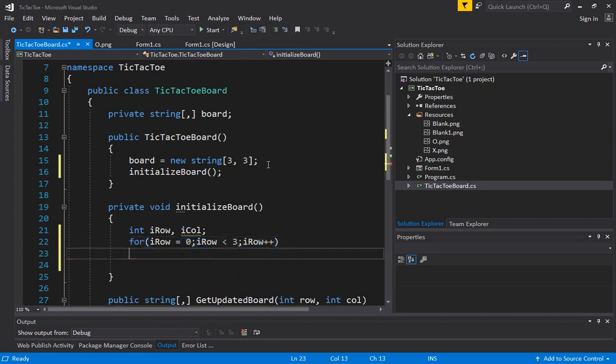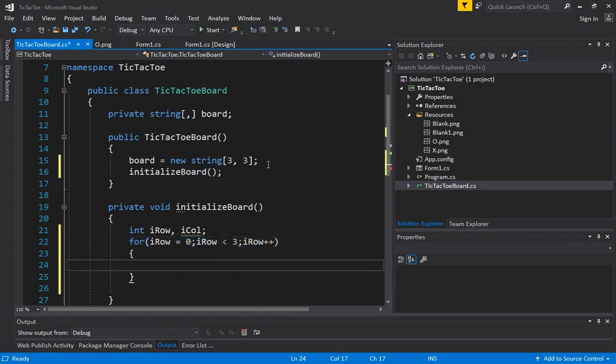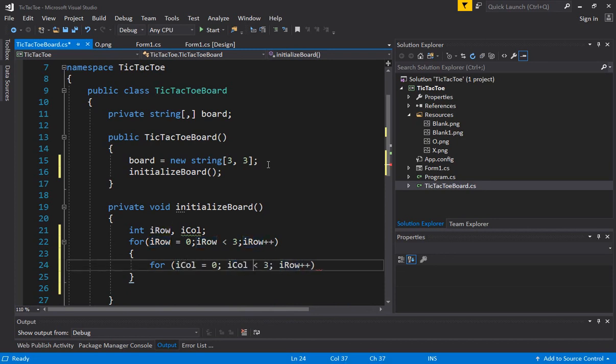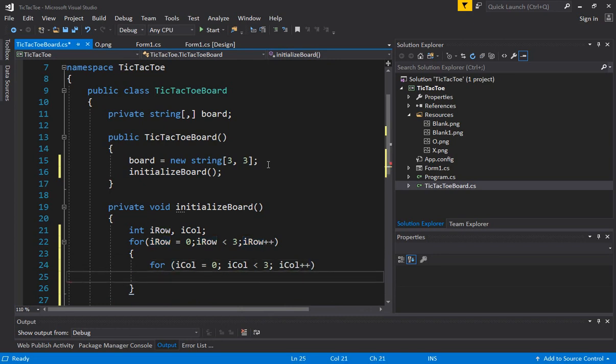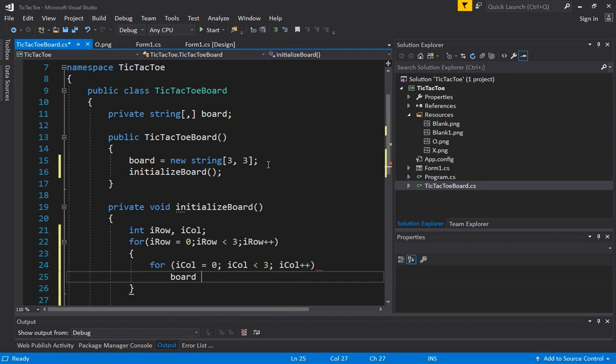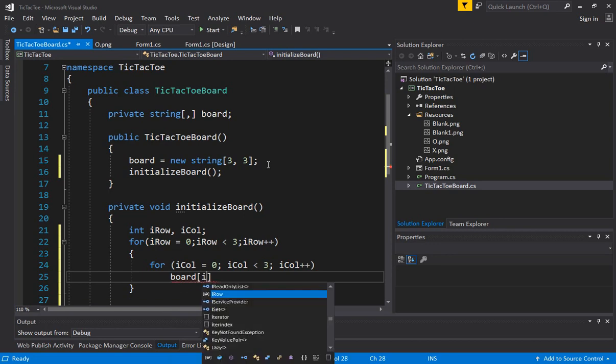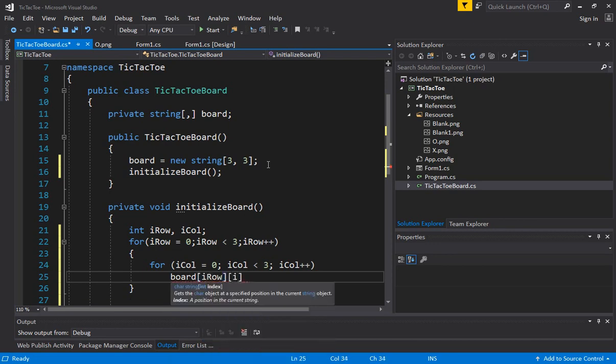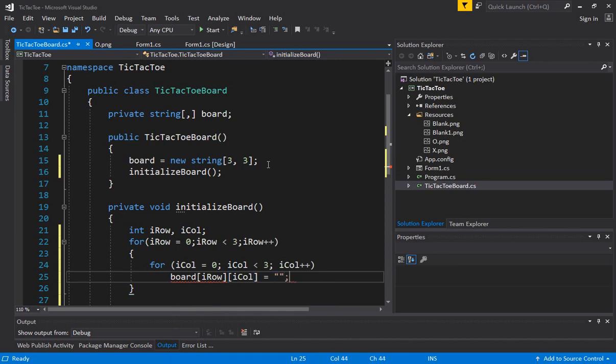Let's add this thing here and just change it to i column. So what we are doing for every cell or every row comma column combination, we are going to set its value to blank. And we are just going to say board i row or i column is equal to blank.